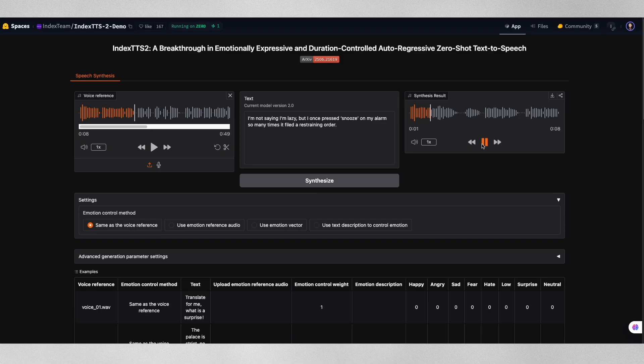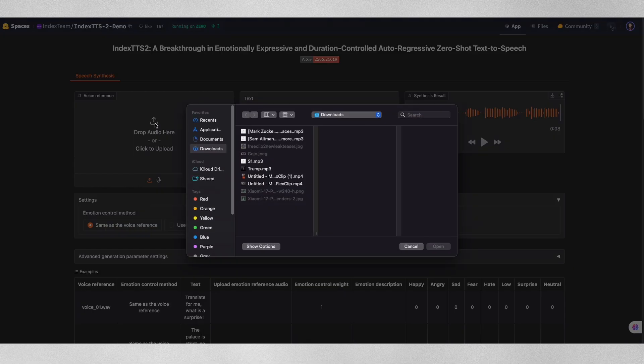And here's what Index TTS2 generates using his voice patterns. I'm not saying I'm lazy, but I once pressed snooze on my alarm so many times, it filed a restraining order. Next, let's try Sam Altman.